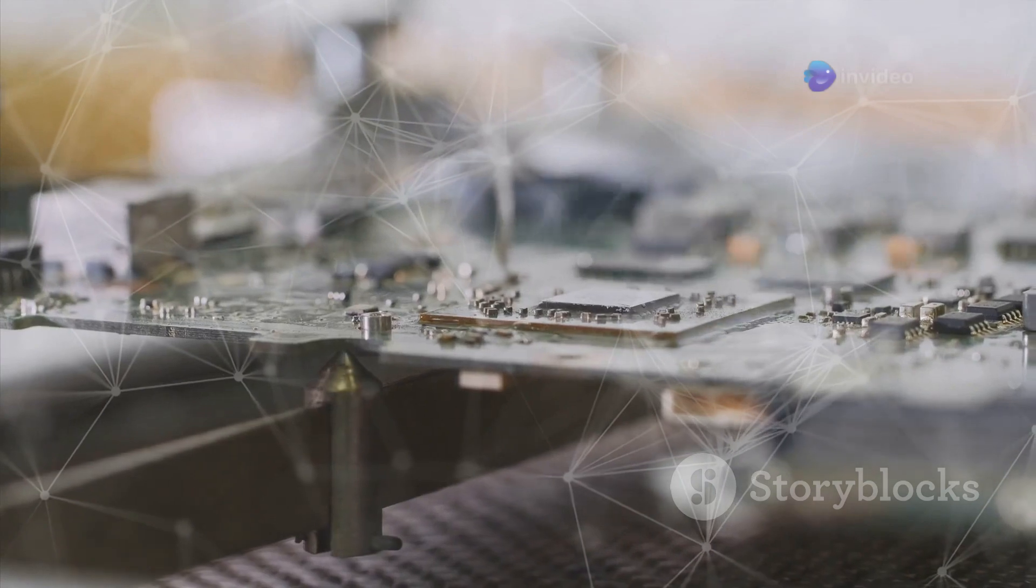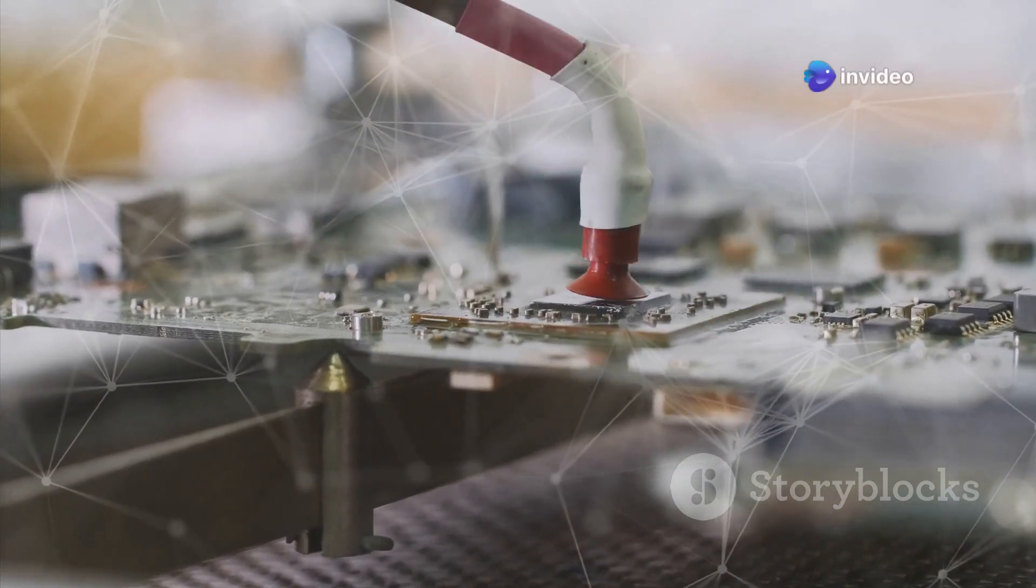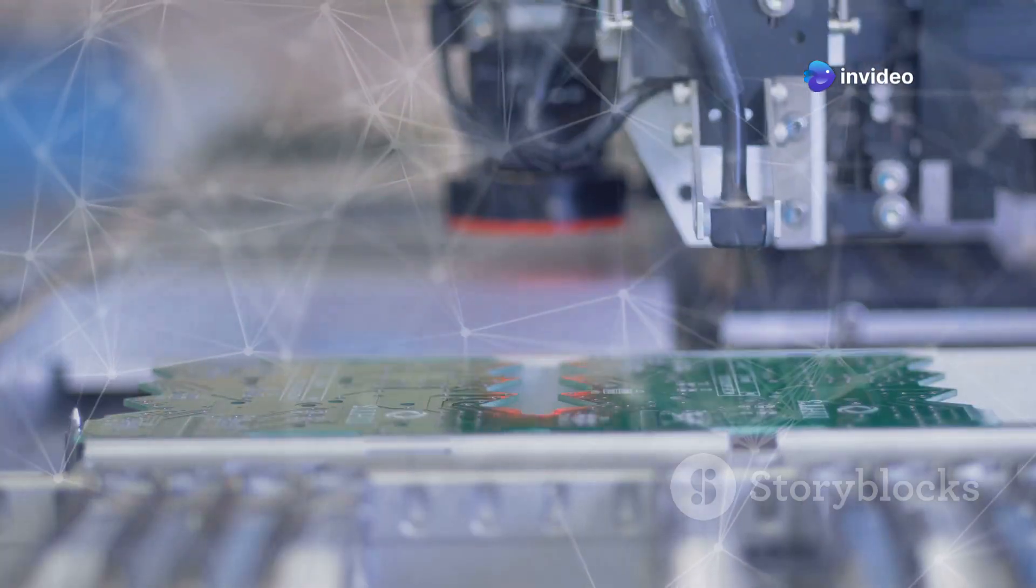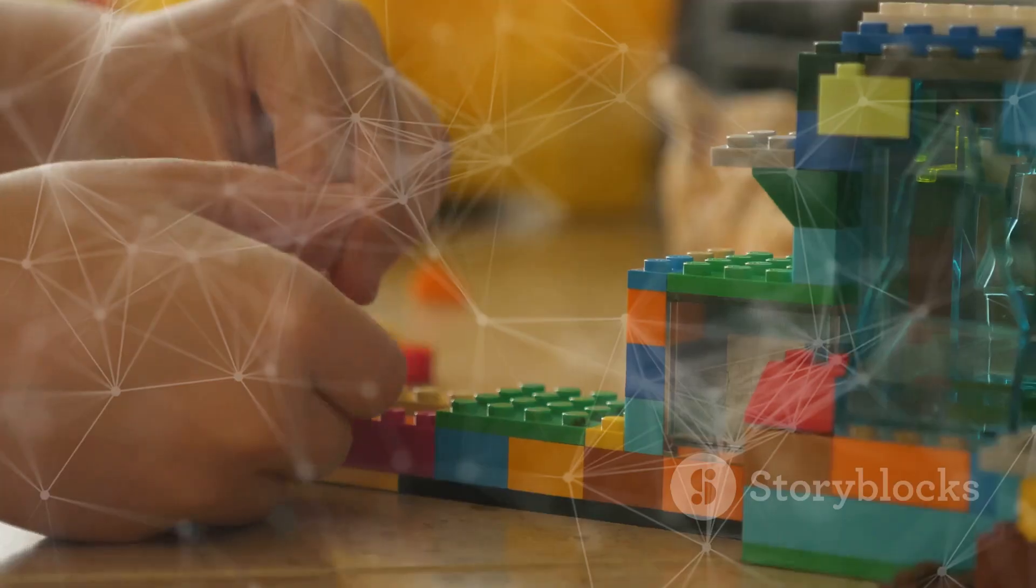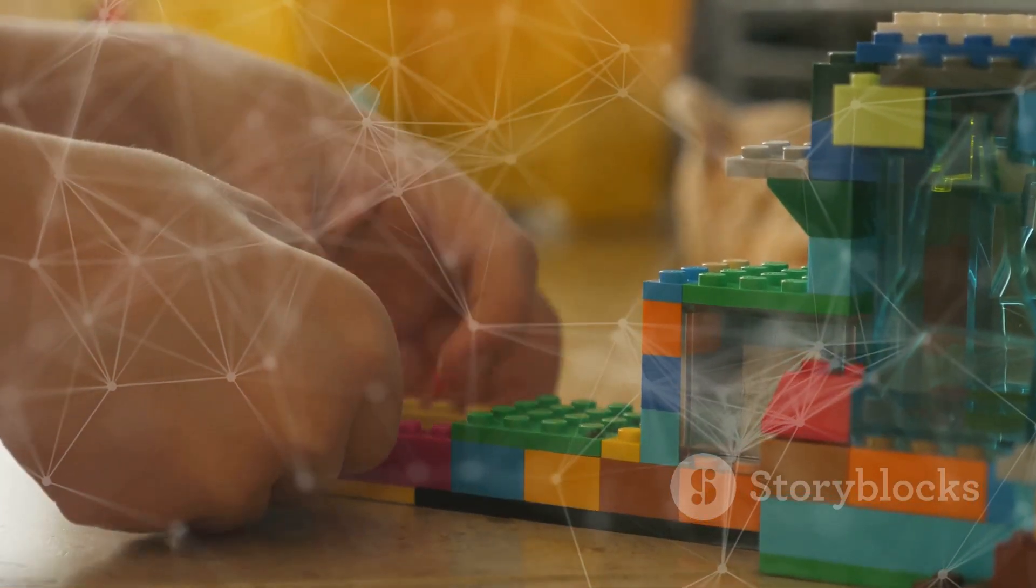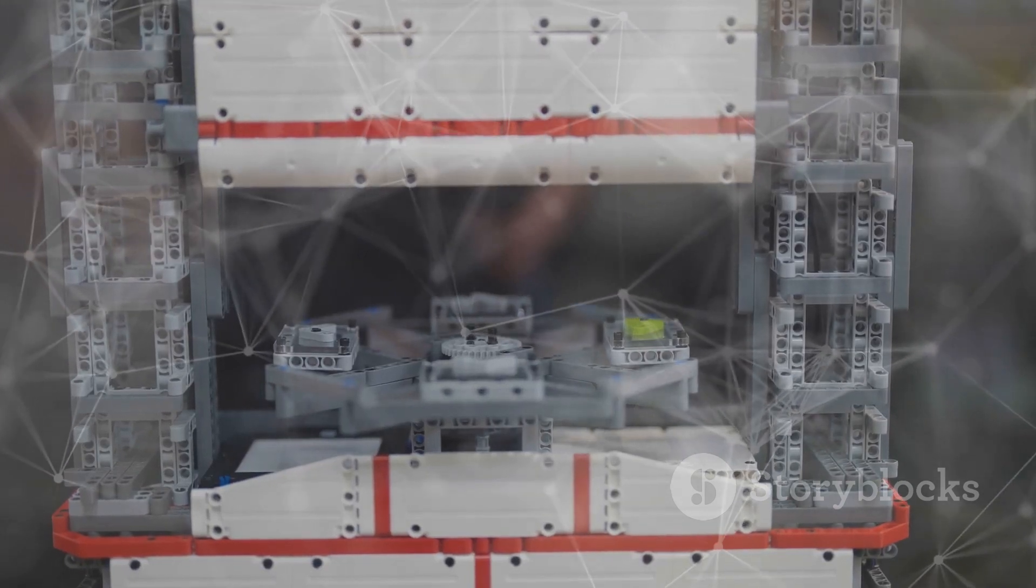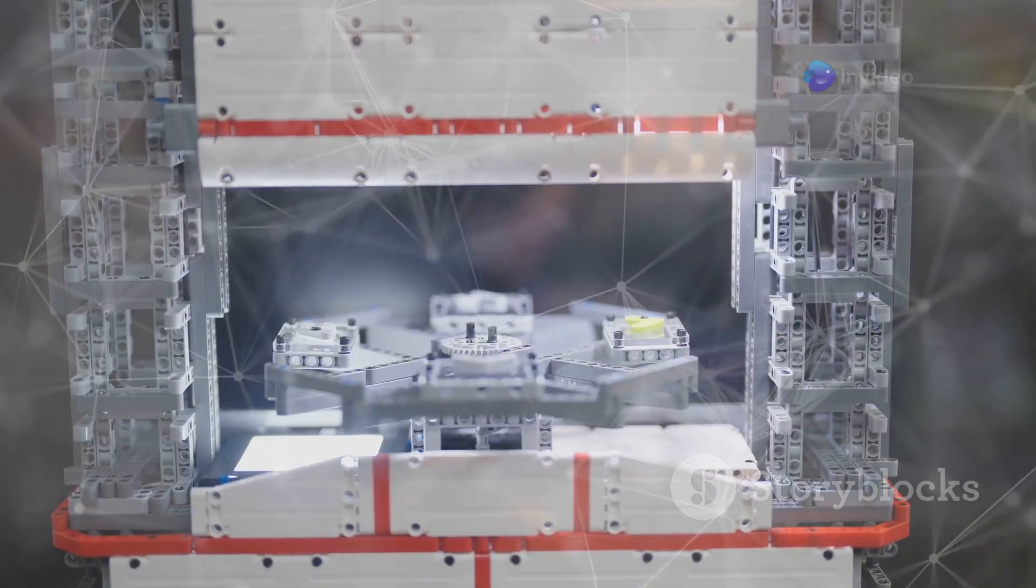Each chiplet is designed for a specific task, like processing graphics or handling memory. These chiplets are then interconnected on a larger package, forming a complete system. Think of it like building a Lego model. Each brick has its own function, but together they create something much bigger.